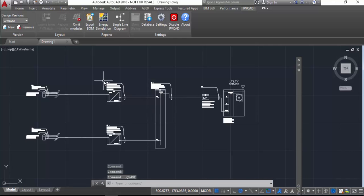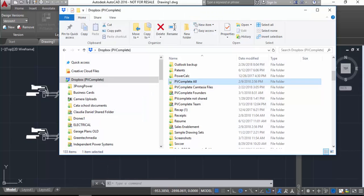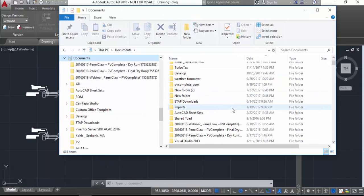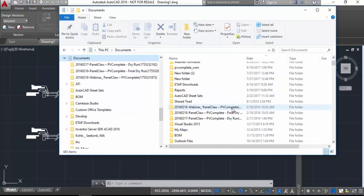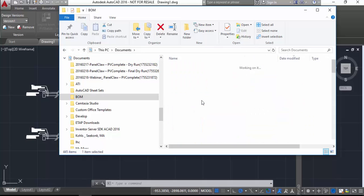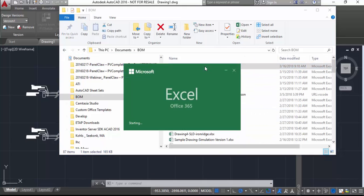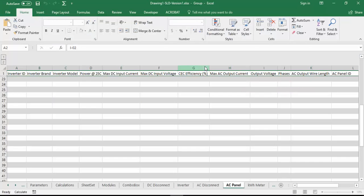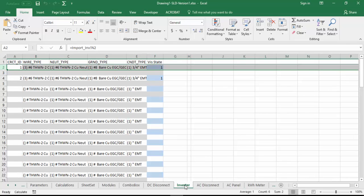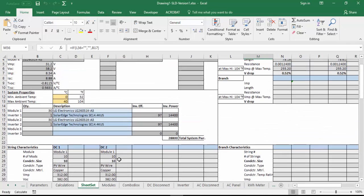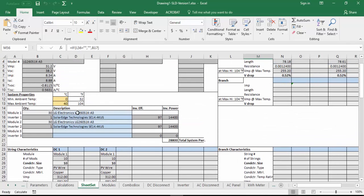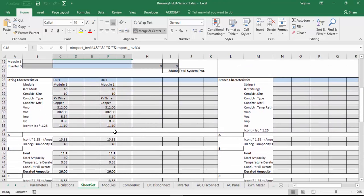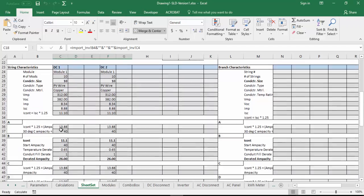The next thing I'm going to show you is where the calculations for the single line drawing come from, things like wire sizing and things like that. So in the folder where the drawing is, there's a subfolder that gets generated and there's a single line drawing Excel sheet that gets exported for the drawing.